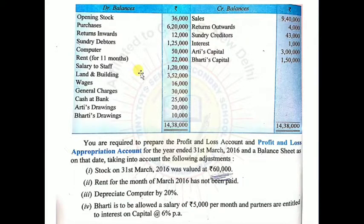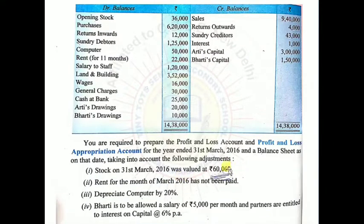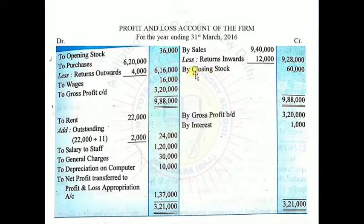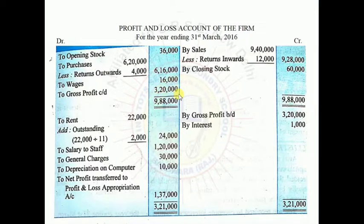What other item goes into the trading account? Wages — given as Rs.16,000 — goes on the debit side of the trading account. Closing stock of Rs.60,000 goes on the credit side. Credit side total comes to Rs.9,88,000. Subtracting debit items: Rs.36,000 + Rs.6,16,000 + Rs.16,000, the balancing figure is Rs.3,20,000, which is our gross profit. This gross profit is brought down to the credit side of the P&L account: Rs.3,20,000.